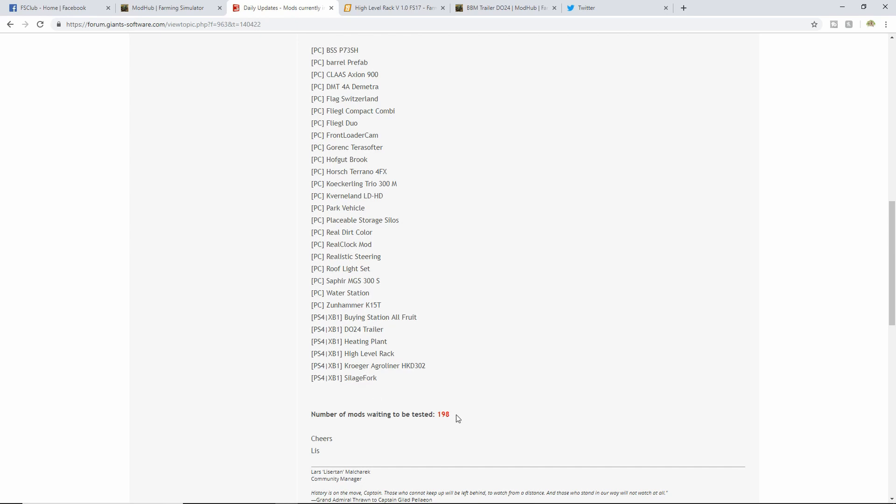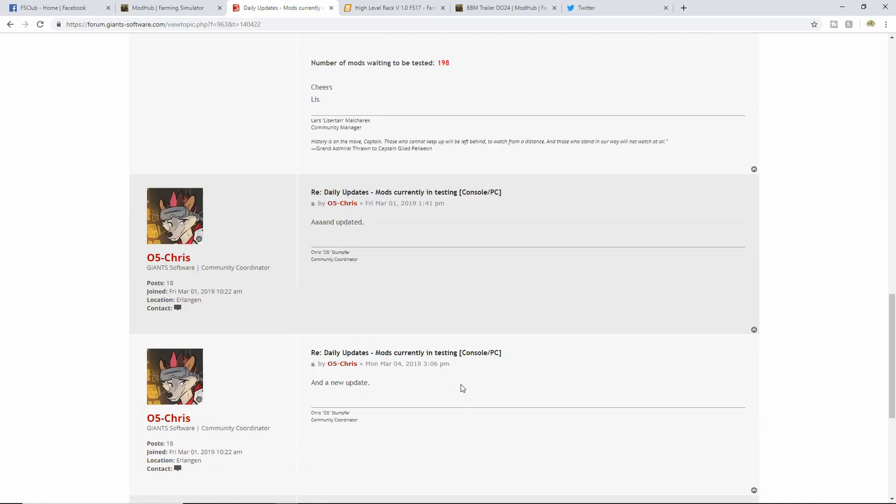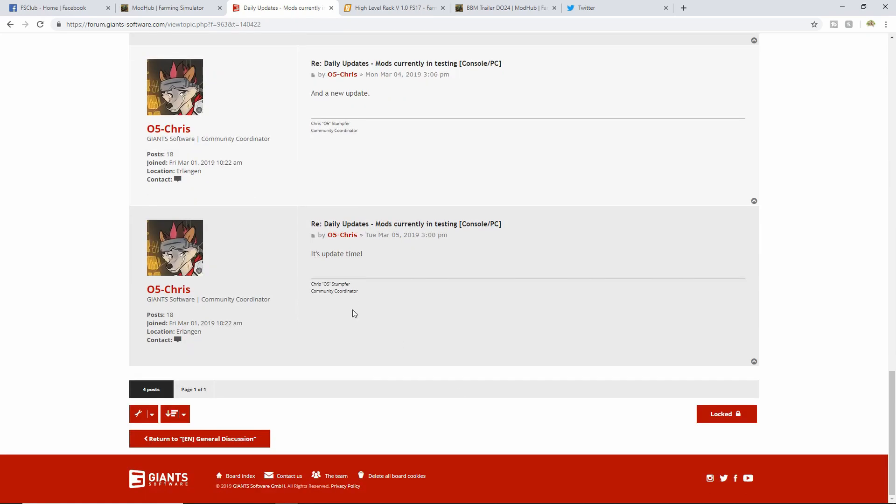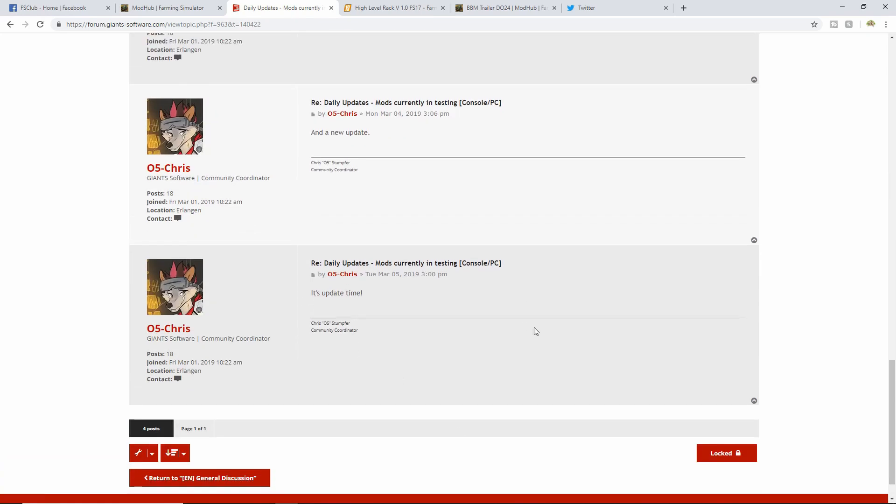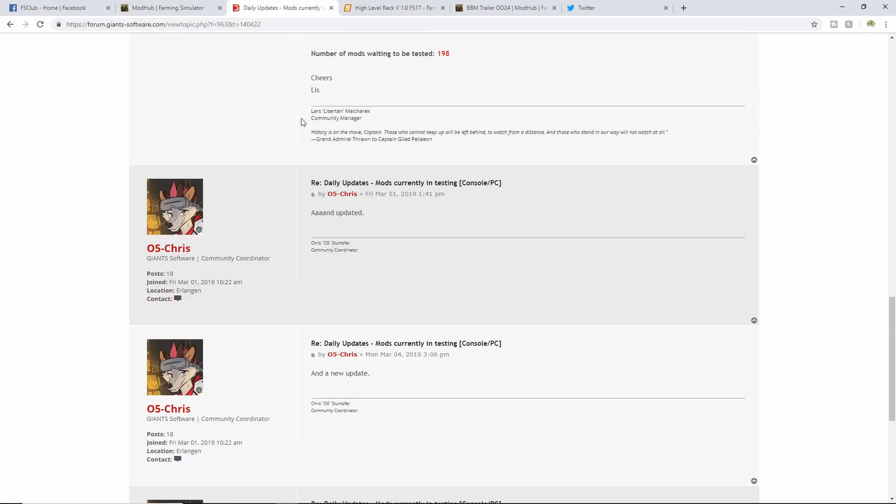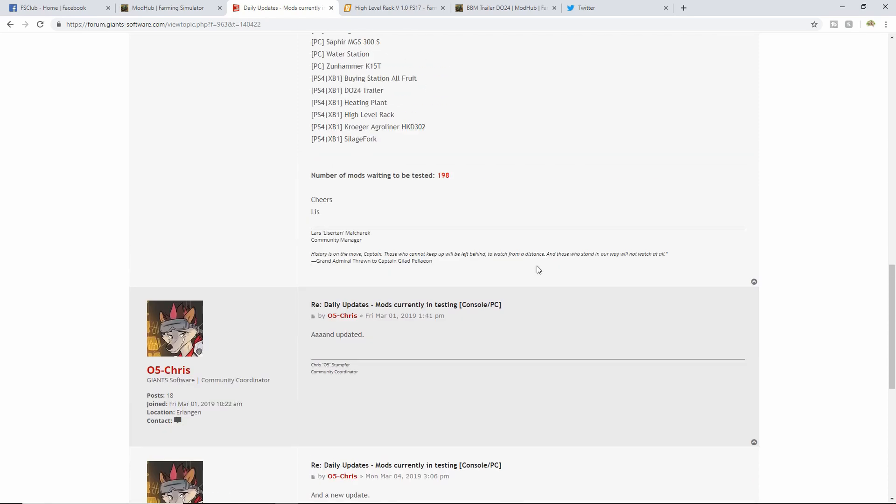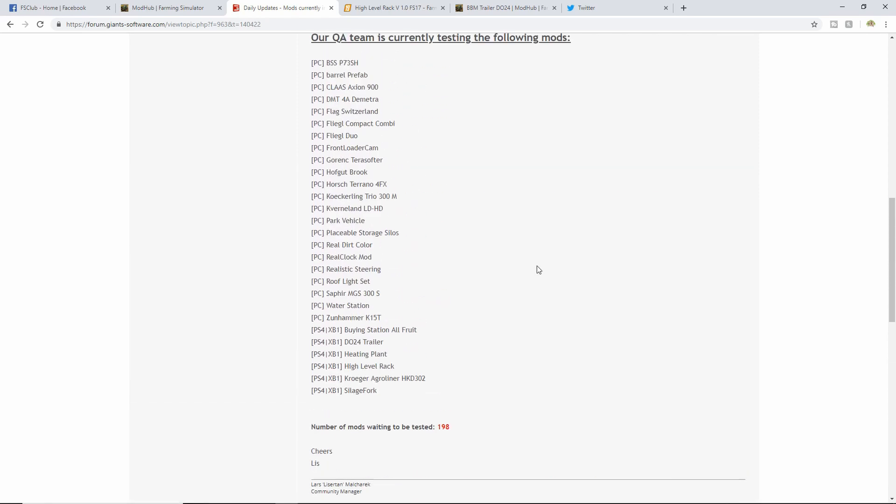First things first, I'm going to see if there's any differences between the ones we were testing yesterday to today. Let's see.